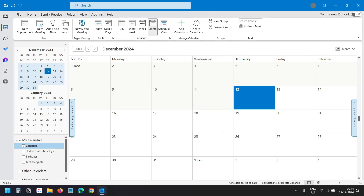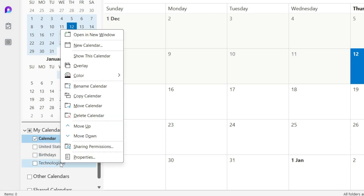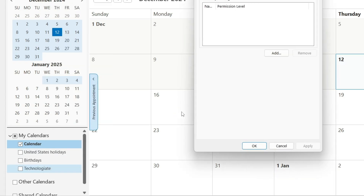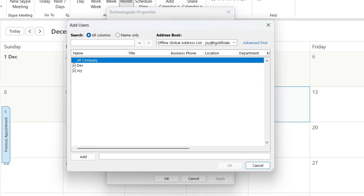To share this Outlook calendar, right-click on the calendar and select Sharing Permissions. This opens the properties window of the calendar. Click on the Add button. These are all the users inside your organization.